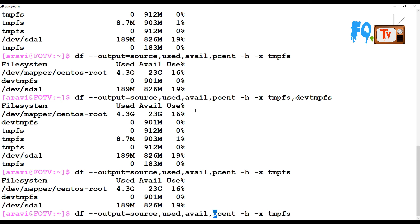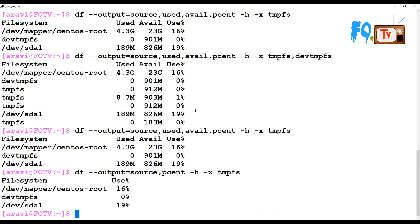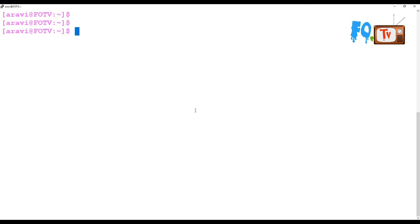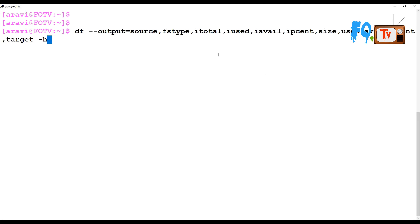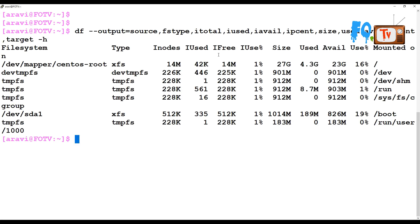If you want only the percentage and the source, you can filter the output to show just the file system and percentage. This is very useful when writing scripts — you don't need to filter again using awk or grep. You can simply use these values to determine what is available and what is left.